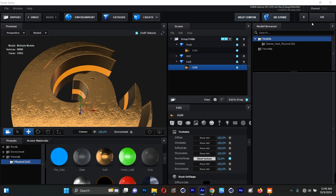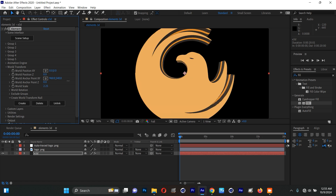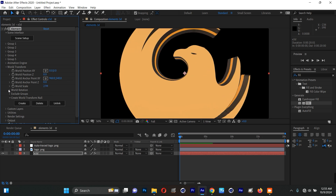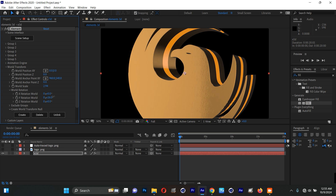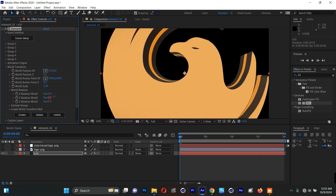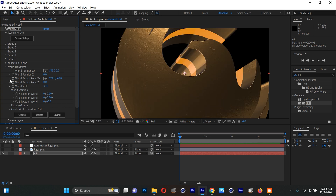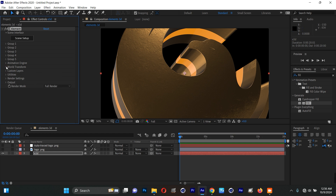We're back in After Effects and there's our 3D logo. I'll go to World Transform, scale it up, come to the Rotation, and rotate it. I'll scale it up a bit more and position it. This is the starting point for animation, but before animating we have to enable some settings — we need to make the color glow and so on.